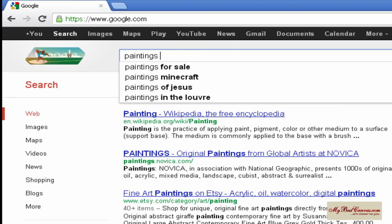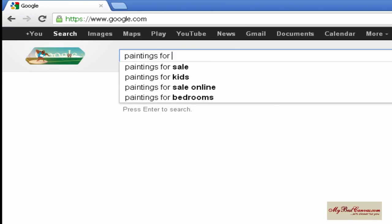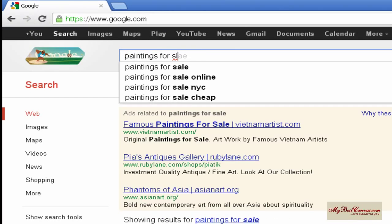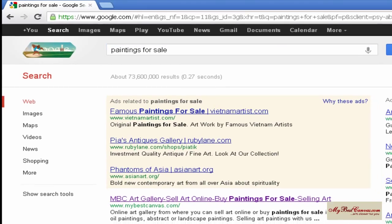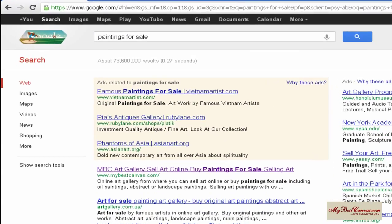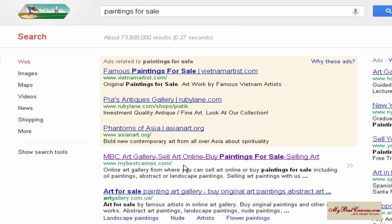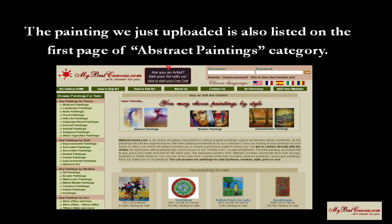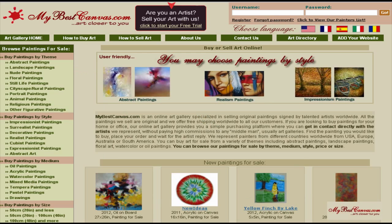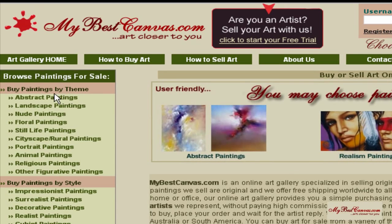Now let's assume we are a customer looking to purchase paintings for sale. As you can see, www.mybestcanvas.com is listed on the first page of Google, and also the painting we just uploaded is listed on the first page of the abstract paintings category.